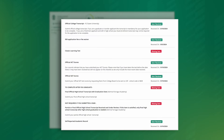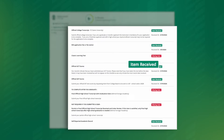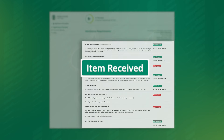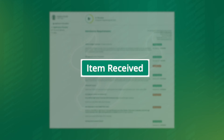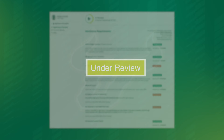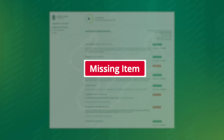As you can see, each of these sections have a colored box in the right corner. Item received means the admissions team has processed that document. Under review means you've uploaded it, but it hasn't been processed yet. Missing item indicates we haven't received that information from you yet.